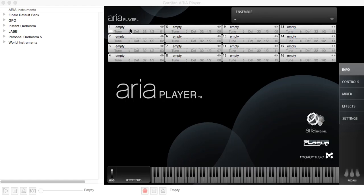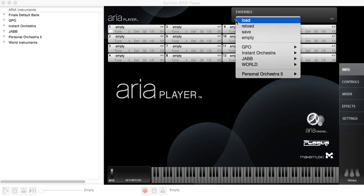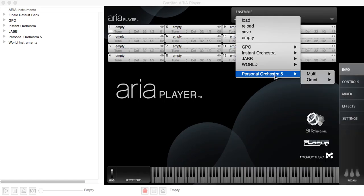You can load those in two ways. The quick way is to use this ensemble switch here. If you click on that little minus sign, choose Personal Orchestra 5. You have a choice between multi and omni.